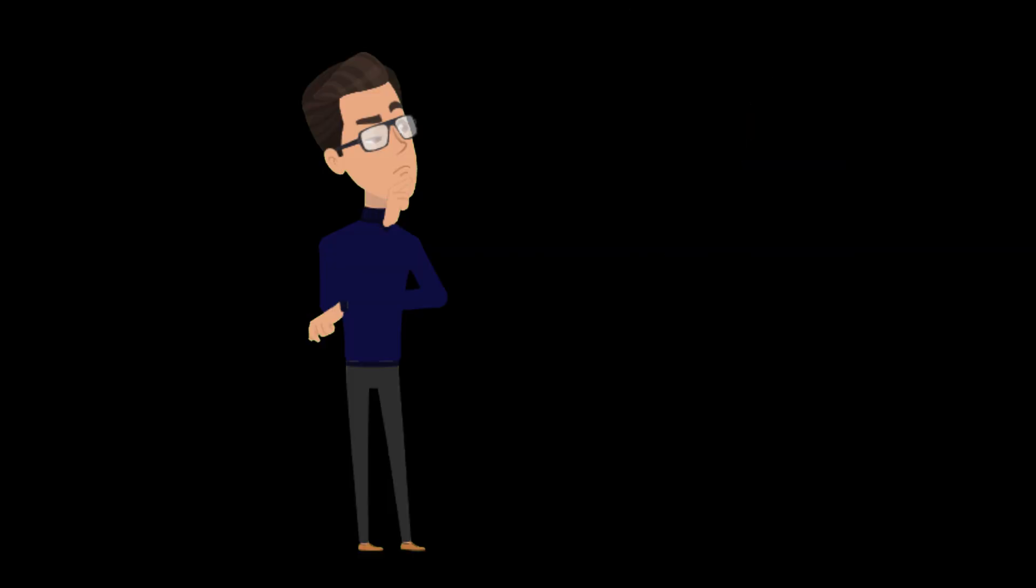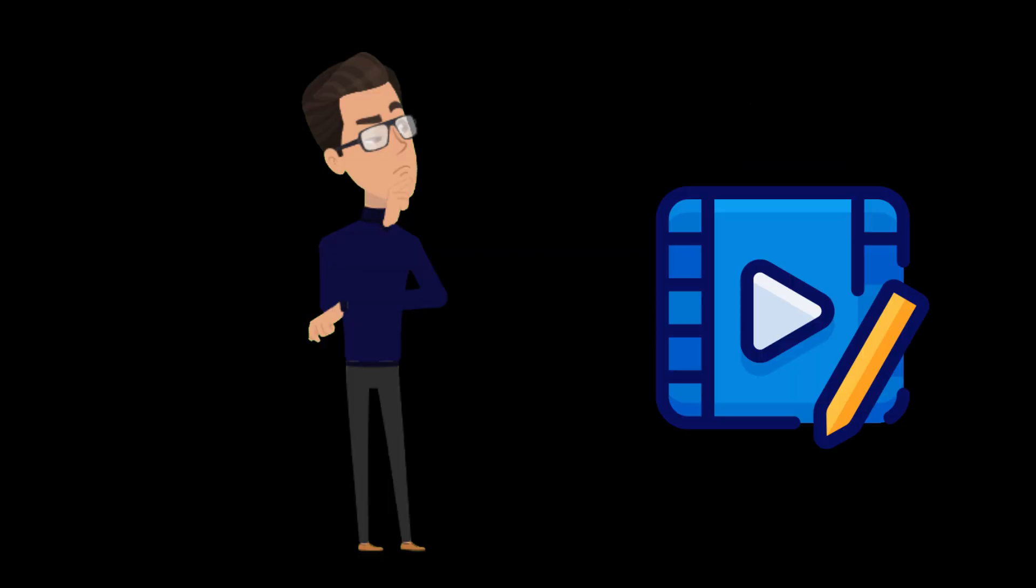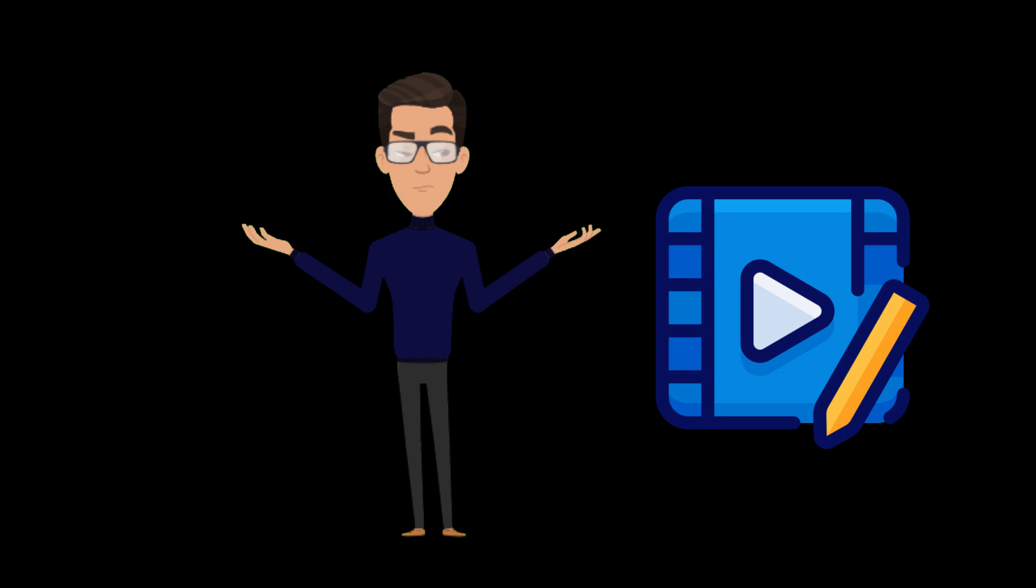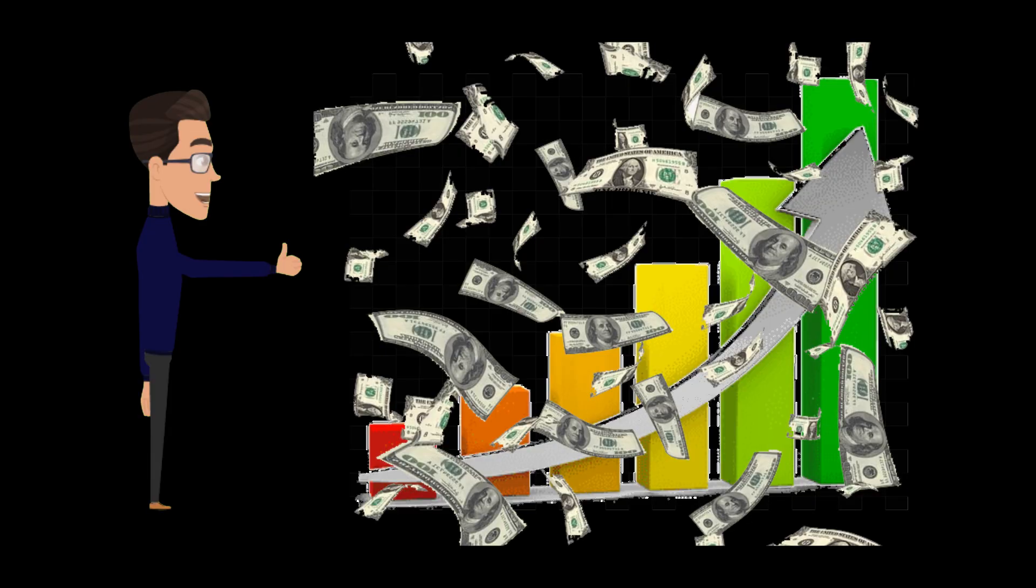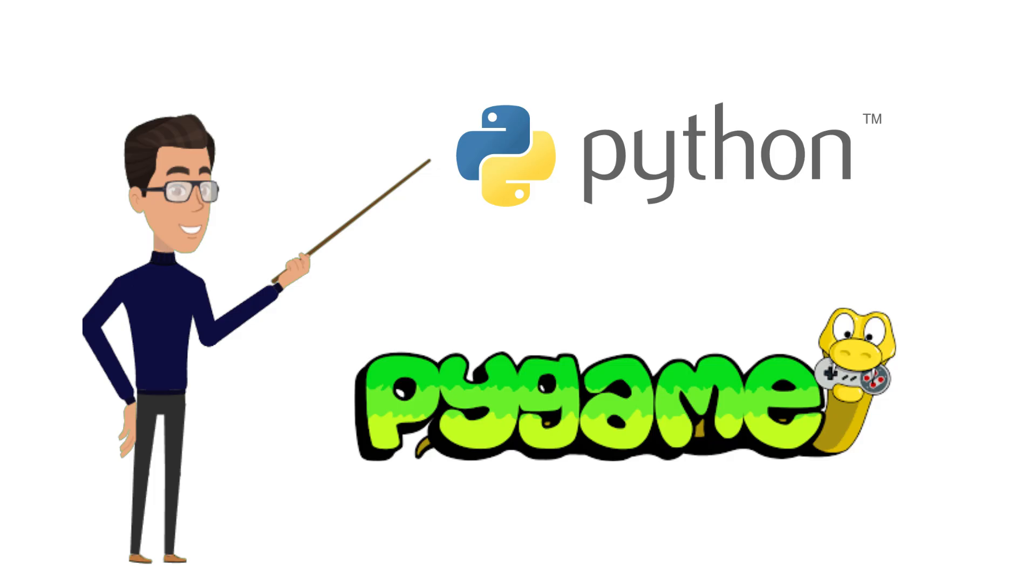So I thought I can try making videos like this myself. Sounds interesting. For this, I will use Python and Pygame. And let's start coding.